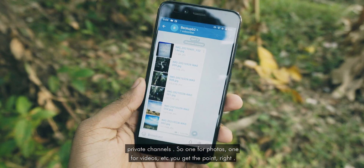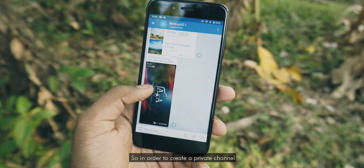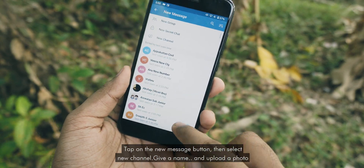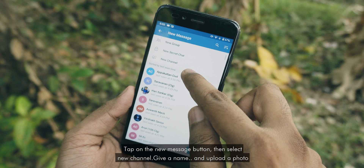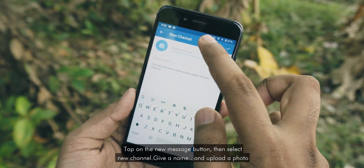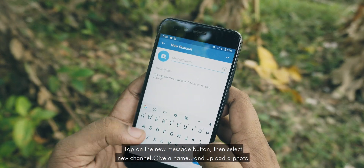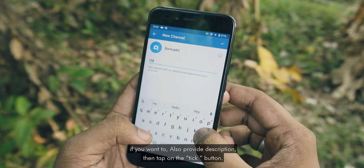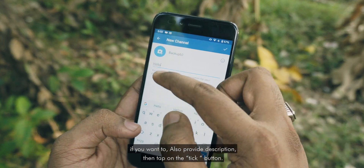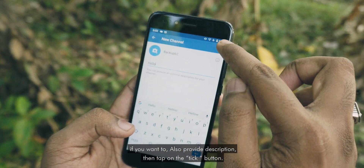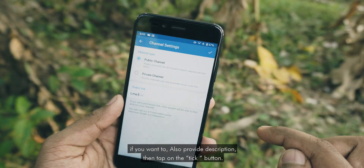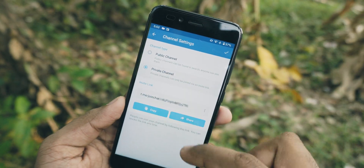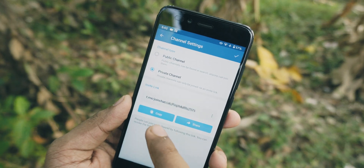In order to create a private channel, tap on the new message button, then select New Channel. Give it a name, upload a photo if you want to, and also provide a description. Then tap on the tick button.